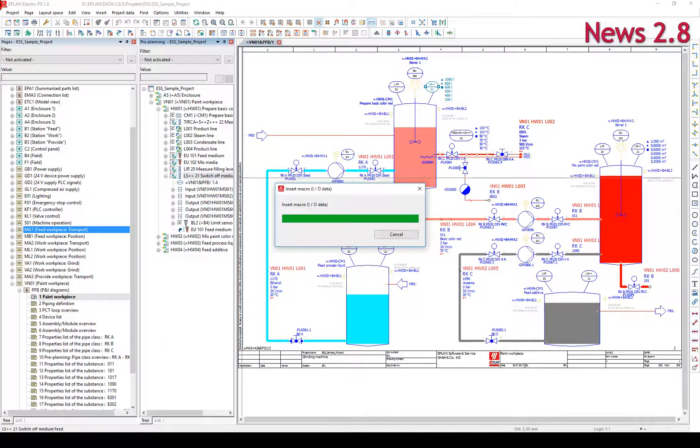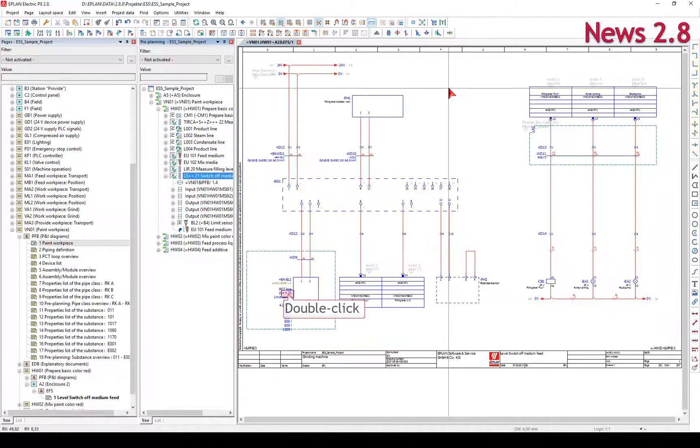A quick and easy way to create detailed planning is to drag and drop the planning objects from the Preplanning Navigator into the Page Navigator.